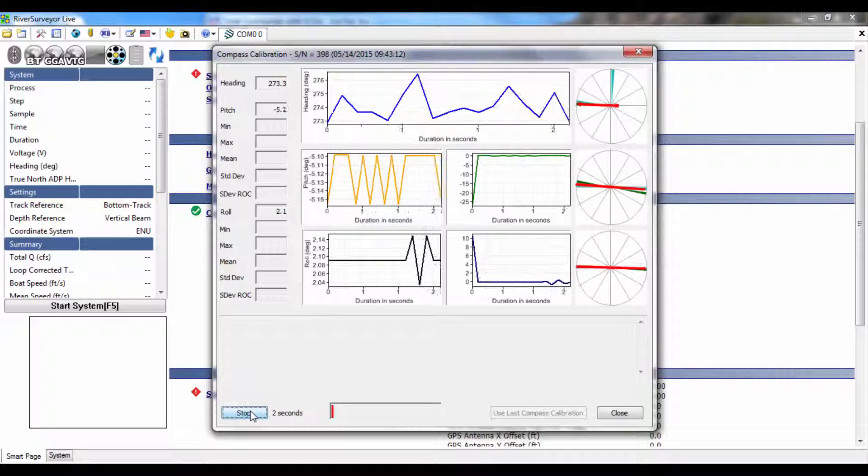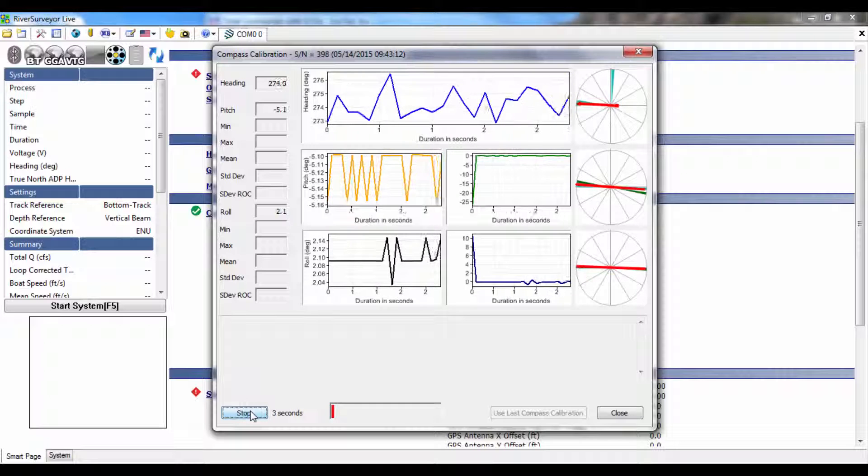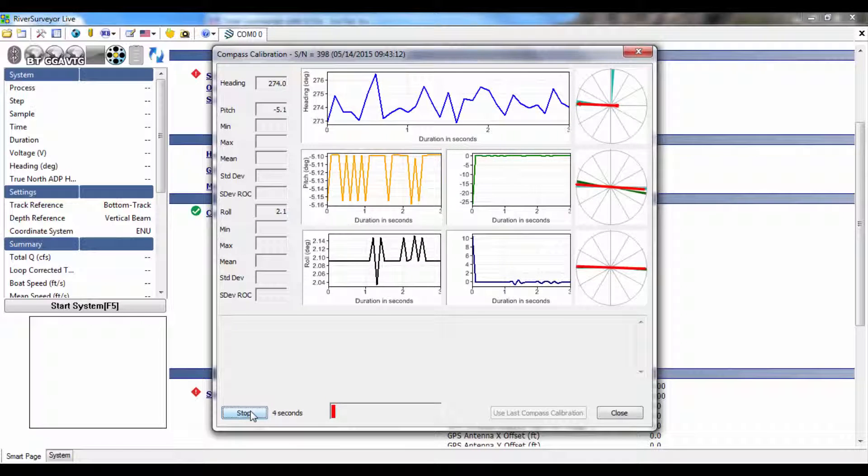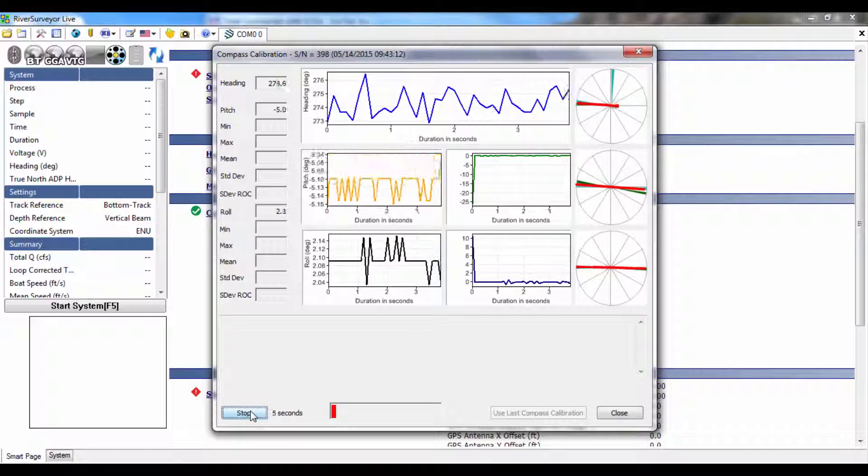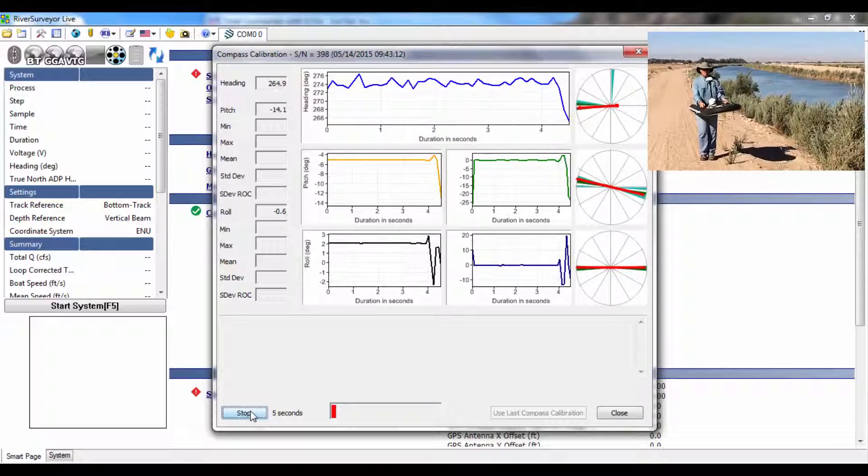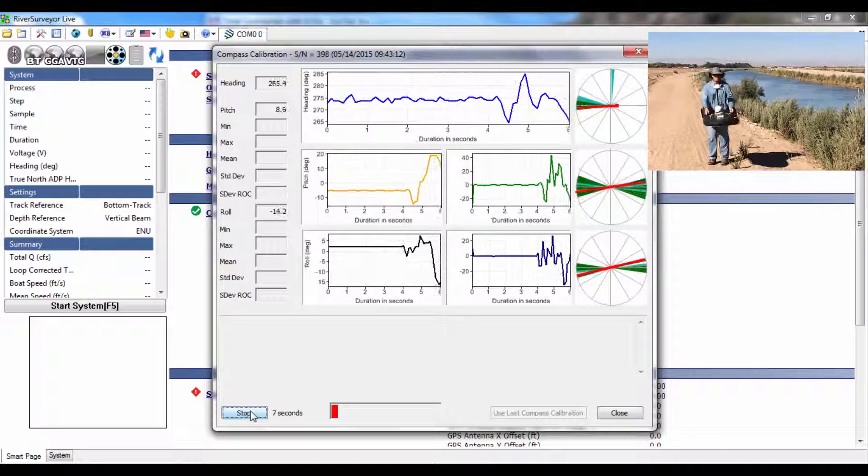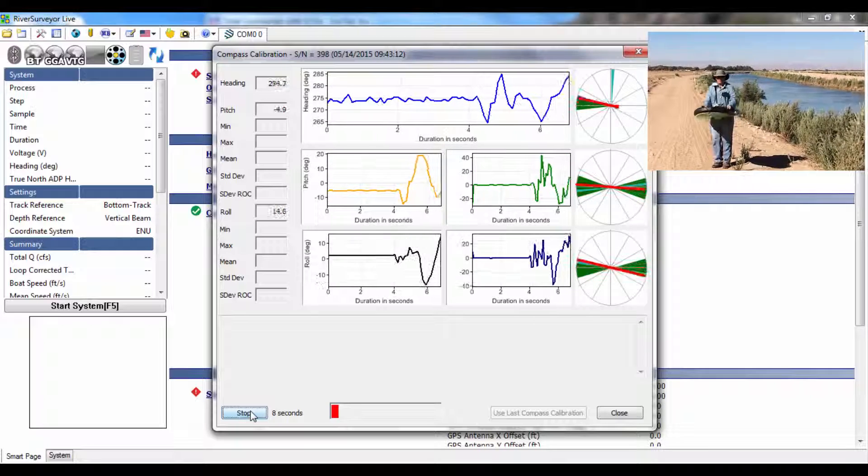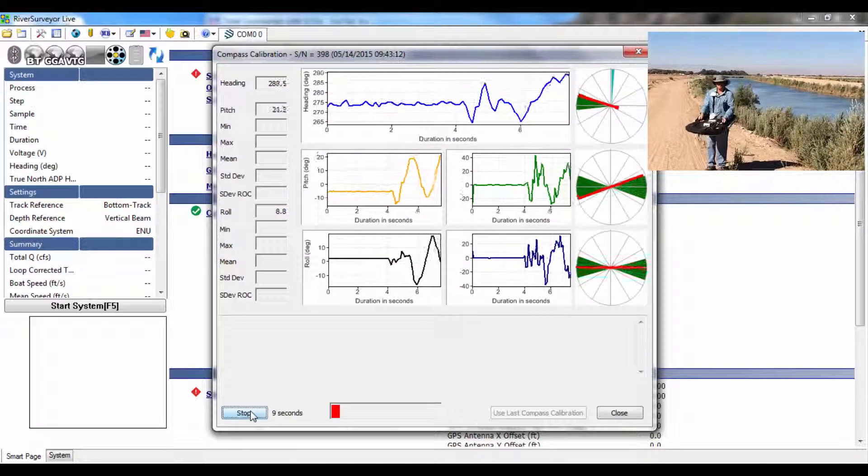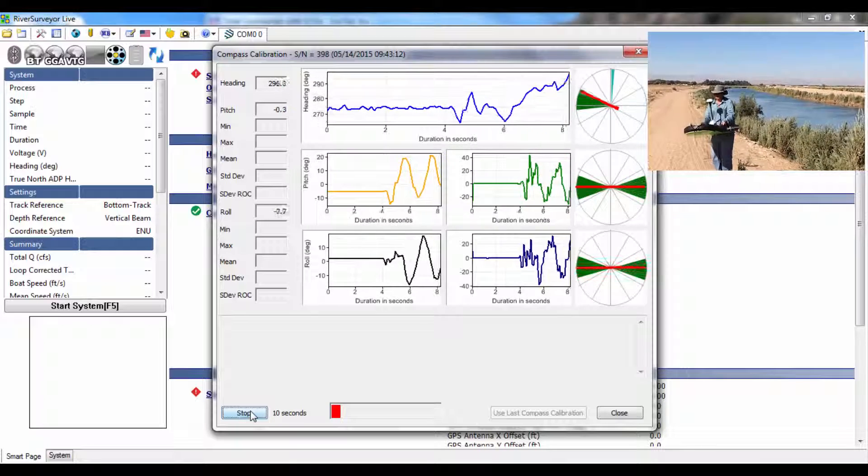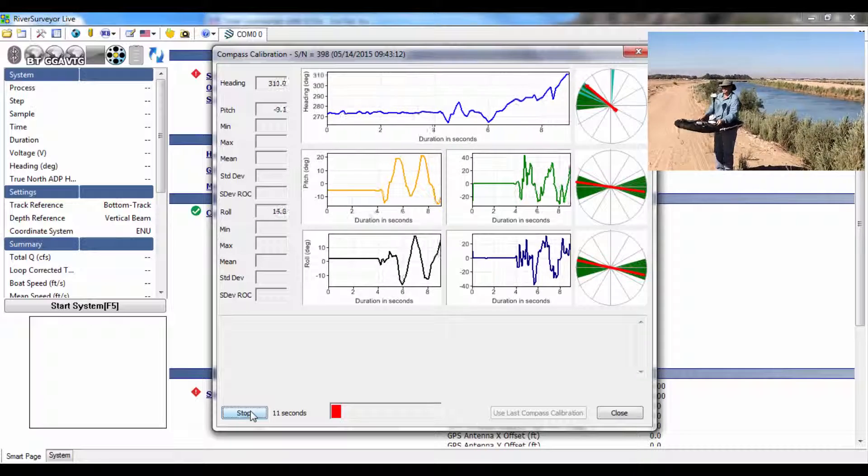This is what you will see on your screen as the compass is calibrated. If this is not what you see on your screen, then you have a new Sontek compass and view parts 1 and 2 of this video series.